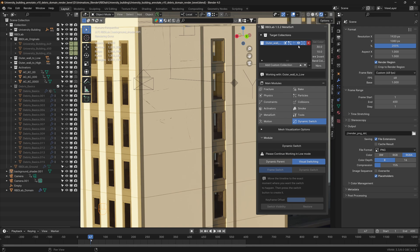That's how we can use the tools of the RBD Lab, and especially the new RBD Lab 1.5 Metal Soft tools to create such simulations. Hope you enjoyed this quick walkthrough. Thank you and stay tuned for more simulations.